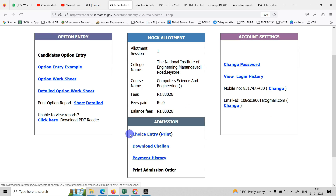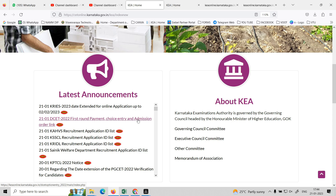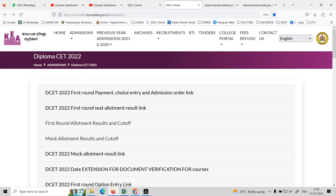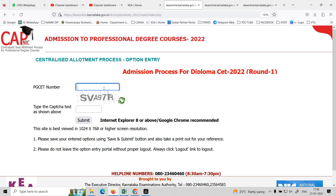So now you have the allotment process step by step. Let's get started. Check it out. DCT First Round Payment, Choice Entry and Admission Order link — open the DCT page. This is the first round. Click open. DCT enter.